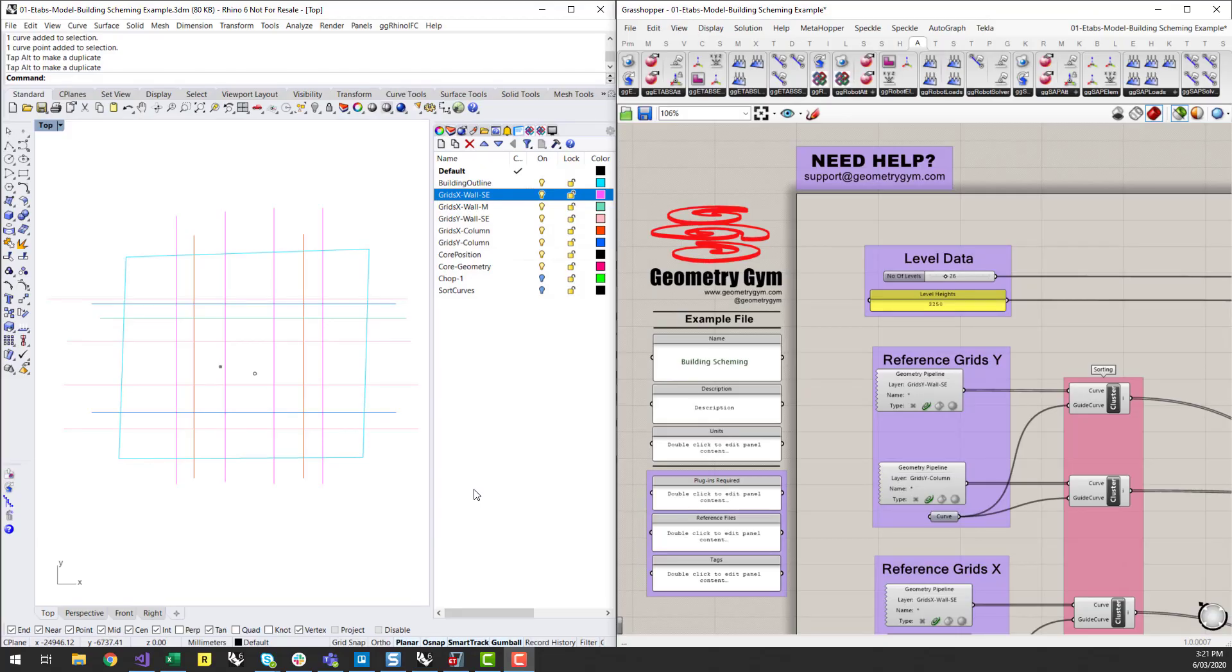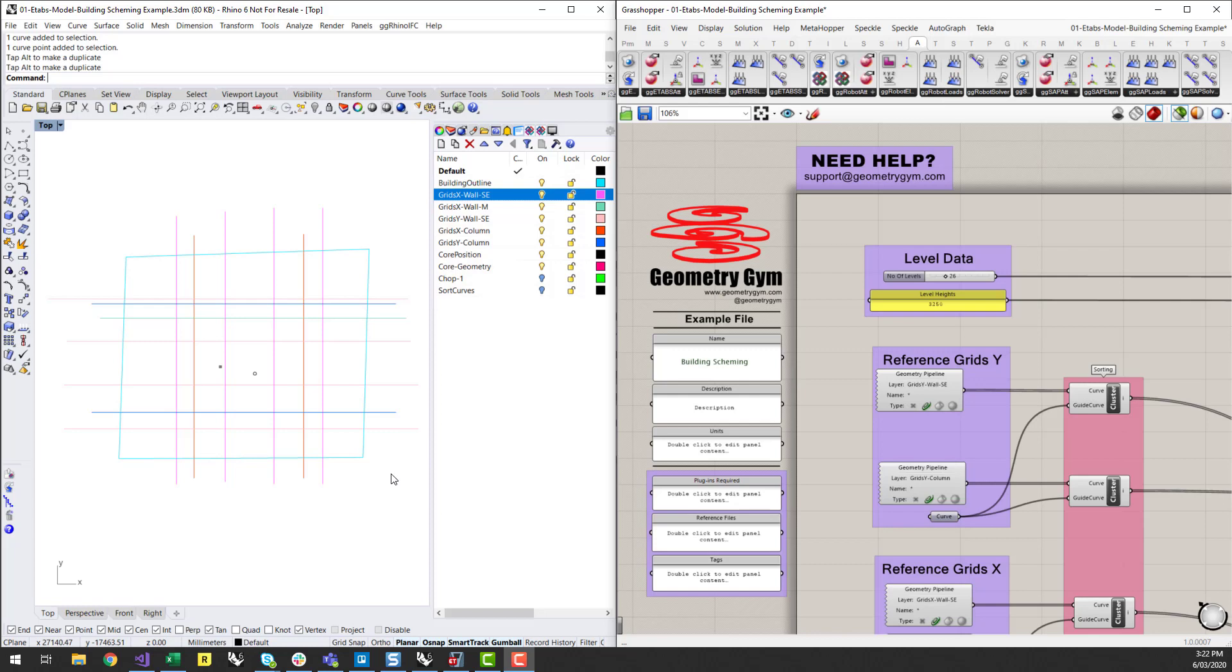Hi everyone, it's Nathan from Geometry Gym here. I just wanted to quickly go through today a script I've been developing recently which can help you use Rhino as a bit of a sketch board to start to scheme buildings for structural analysis.